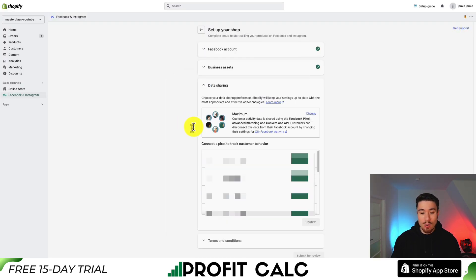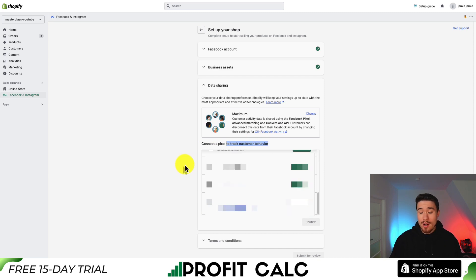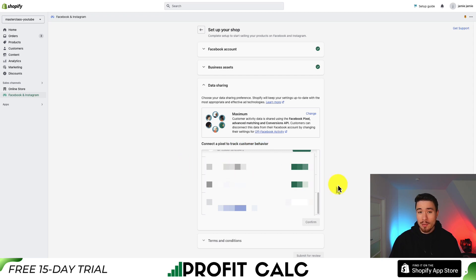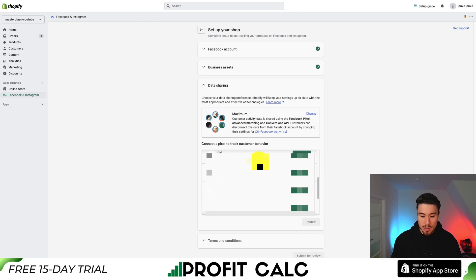From there, it's going to ask which pixel you want to use to track your customer behavior. If you don't have a pixel created, you can easily create one by clicking Create New at the bottom. Also, if you have an Instagram account, make sure it's a business account to connect it effectively.